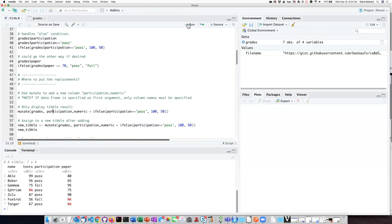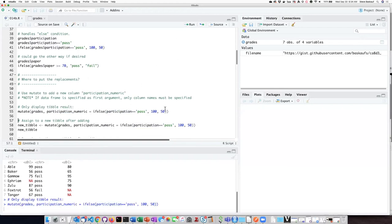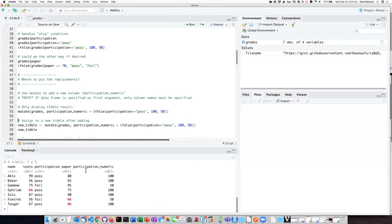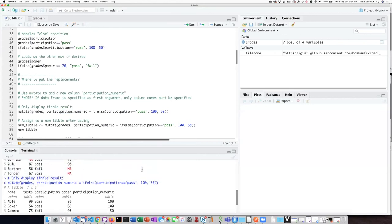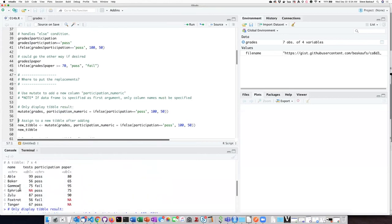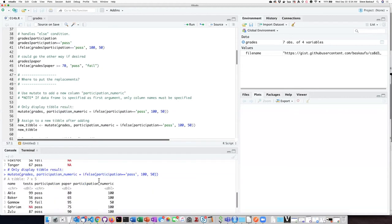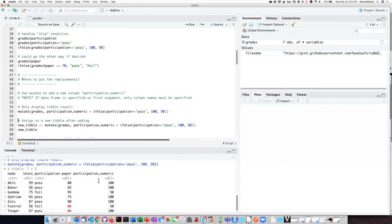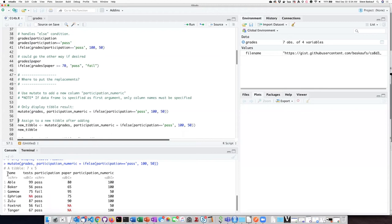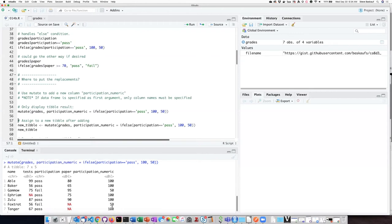Let's run this line and see what happens. So here if we compare the previous tibble we'll see it had the columns name, test, participation, and paper. Now it has the same columns, but my new column participation_numeric has been added on the right side of the tibble as expected.